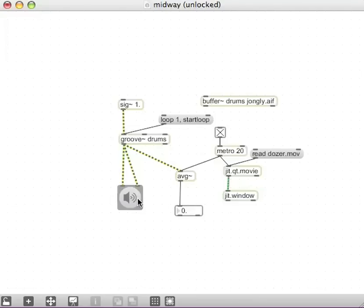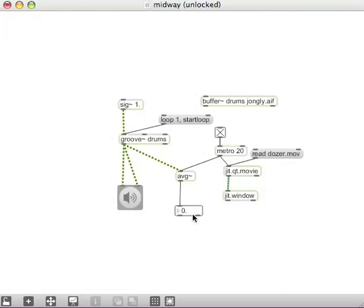Now if I start my DAC again, let's assume we've clicked that already. We should be seeing the, we should be seeing the average amplitude in here.